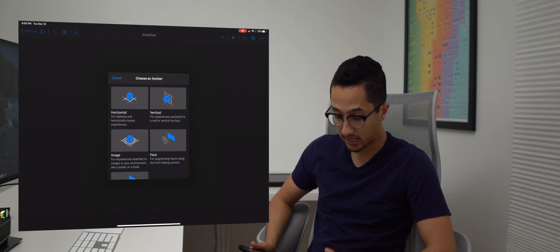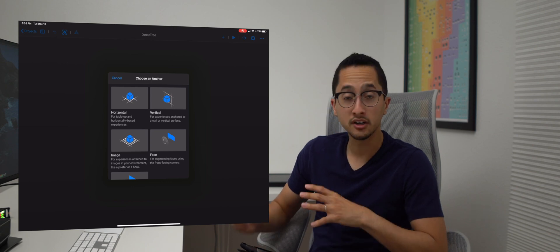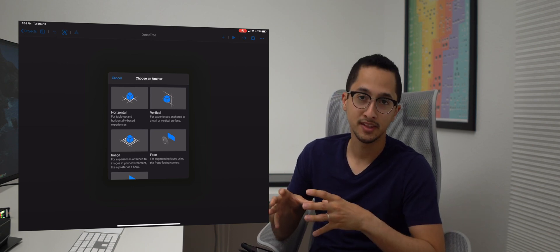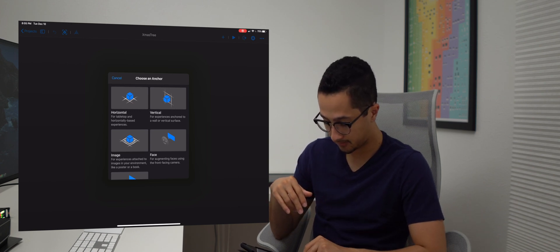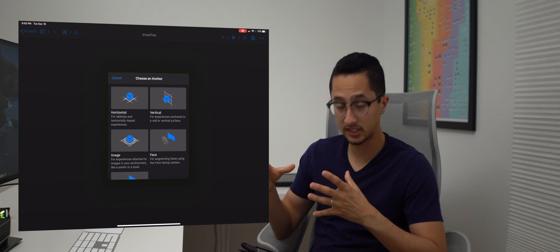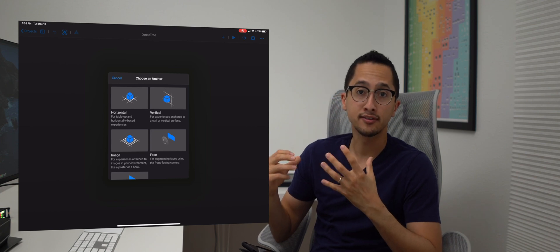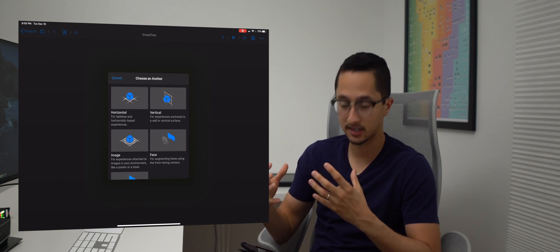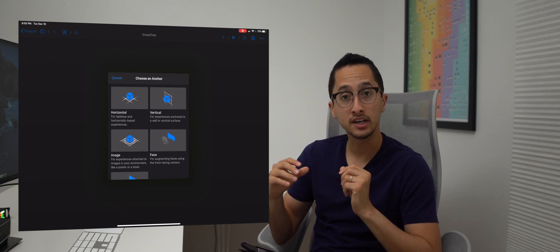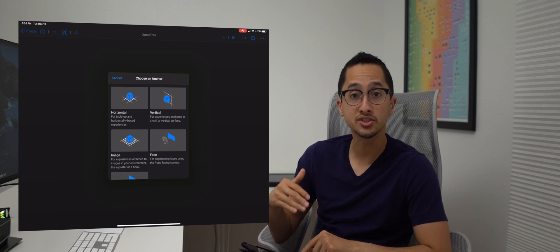The first thing you'll want to do is create a new project in Reality Composer. What we're going to create for this video is a Christmas tree — it's the holidays so that's what we'll create. You'll see a screen saying 'choose an anchor.' All content should be attached to an AR anchor, and since we're placing a Christmas tree on a tabletop, we want to select the horizontal anchor.